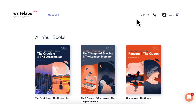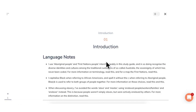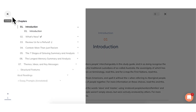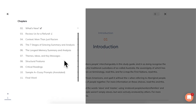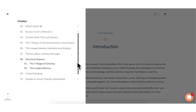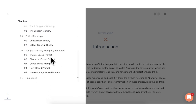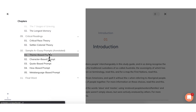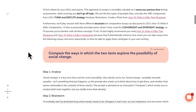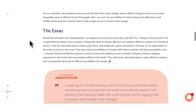I discuss all of these themes in further detail in my new study guide on The Seven Stages of Grieving and The Longest Memory. In this guide, I offer a deep dive into understanding these two texts through plot summaries and analyses, structural features, critical readings, and best of all, five sample A-plus essays fully annotated so you can understand exactly what I'm doing throughout my essay in order to achieve that better mark. In the next video, we're going to be analysing a scene from each text quite closely, so keep an eye out for that. In the meantime, all the best with everything — I'll see you in that next video.